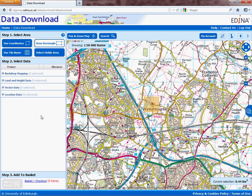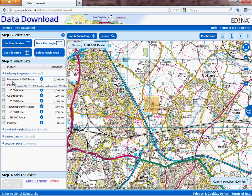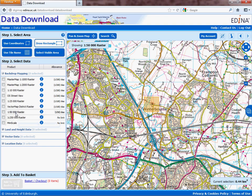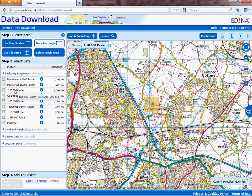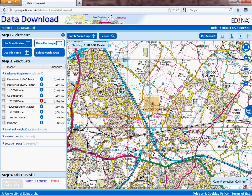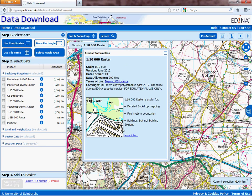What we're going to do is move across to these options on the left — these are the different types of data you can download for use in your GIS program. We're going to click on Backdrop Mapping, and we'll find we can make choices on various different types of standard Ordnance Survey basemap data. We have, for example, the 1:50,000 raster data, the 1:25,000, the 1:10,000. For those familiar with OS Street View, you can download these too. If you're unsure what these are, click the 'i' button and it will bring up a little screen giving you the scale, the date, the type of data, as well as a small thumbnail showing you what to expect when you download.